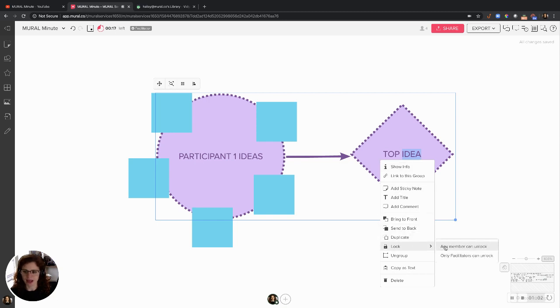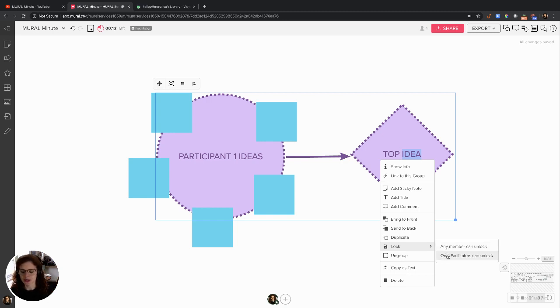And I can choose if I want any member to unlock it, or as a facilitator, I have the superpower to make sure only other facilitators can unlock.